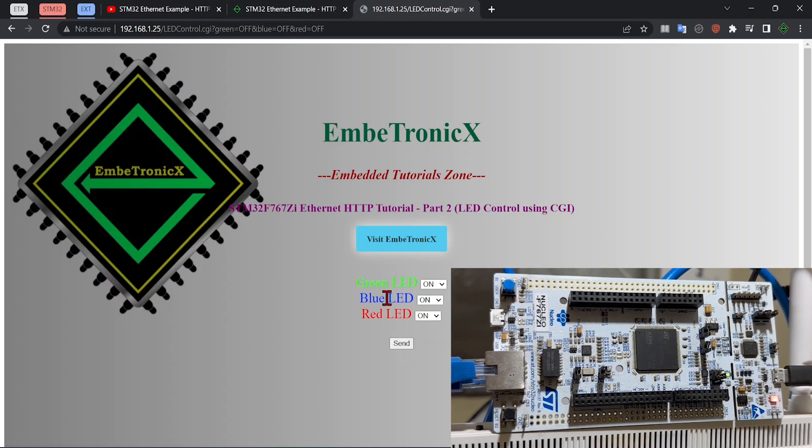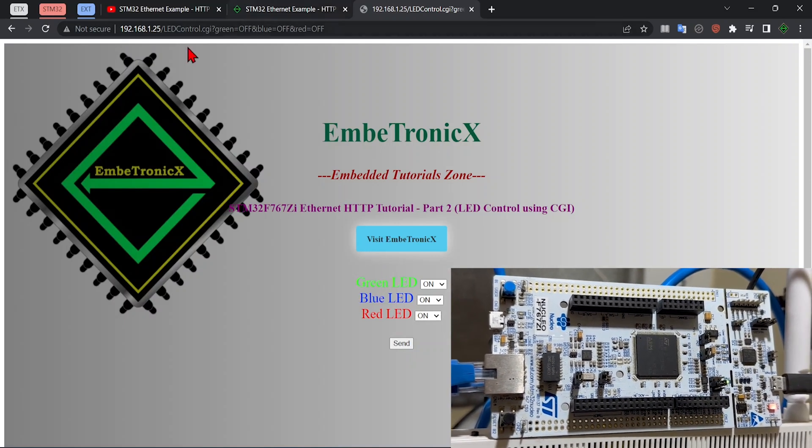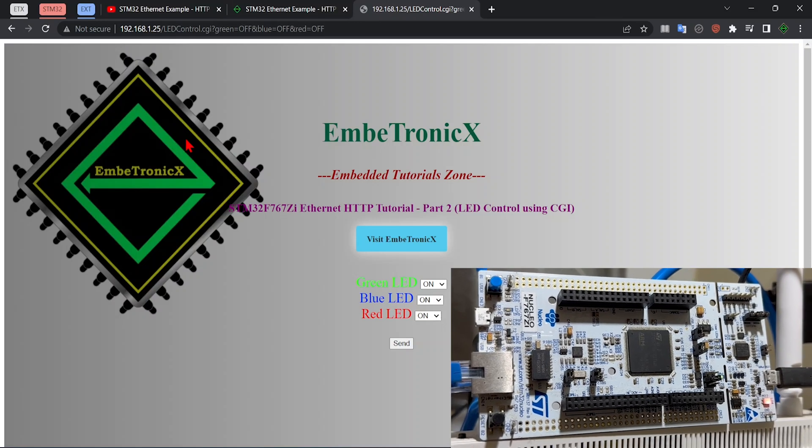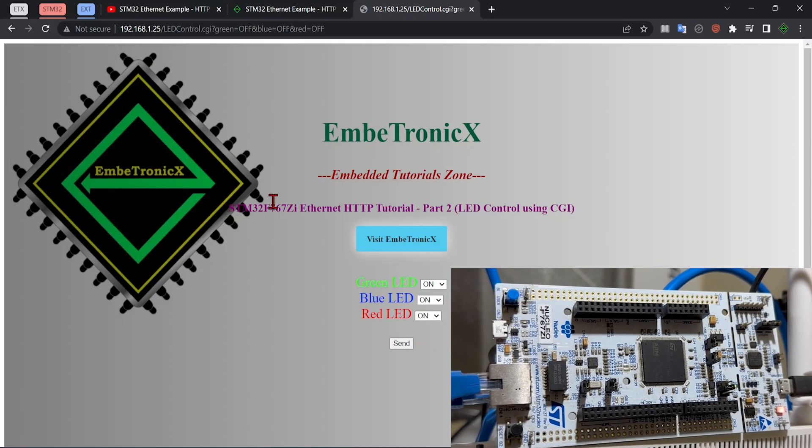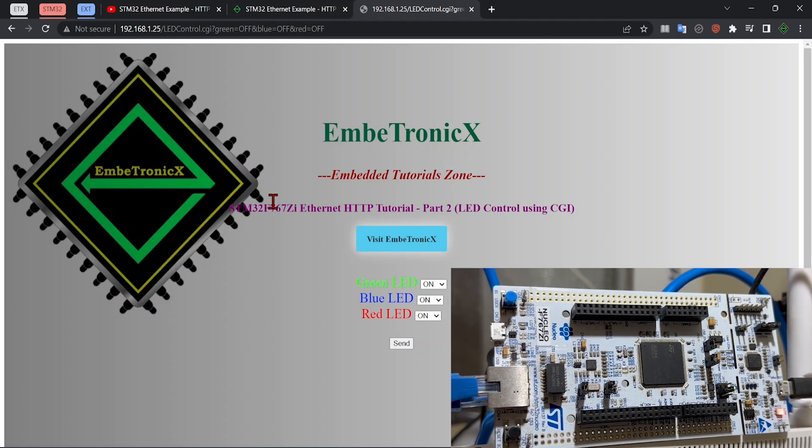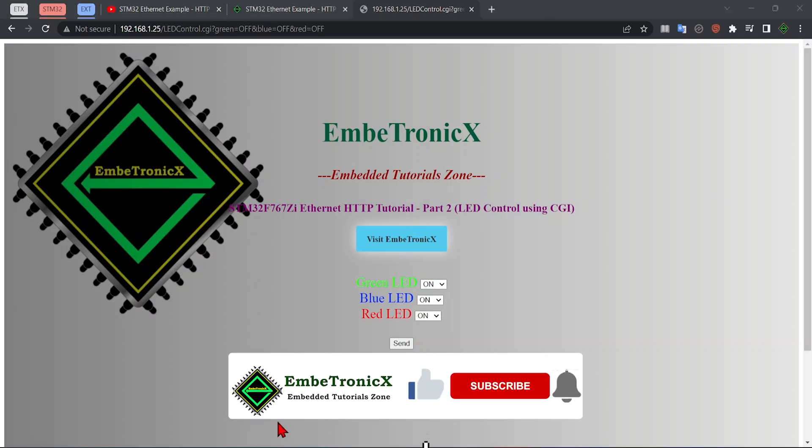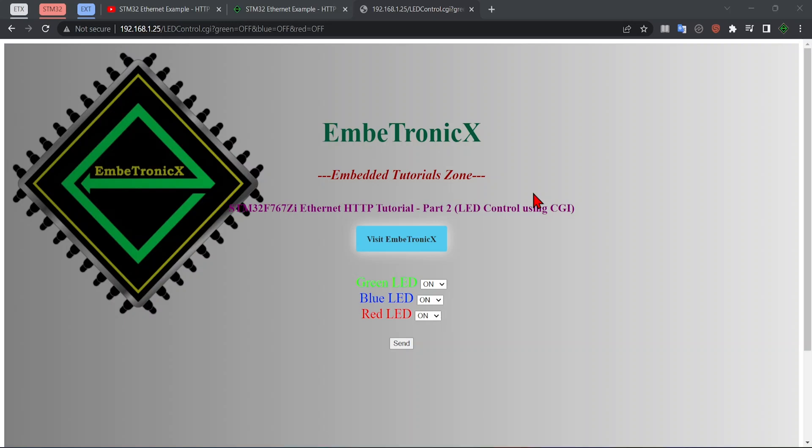I hope you have learned something new today. If you have any doubts or confusions, please let us know. We will try to solve that. The source code of this project link has been given in the description. Please check that. If you are watching this video without subscribing to us, please subscribe because you will be instantly notified whenever we post videos. Please share this video to your friends so they can also learn something new. See you soon in our next video. Thank you.